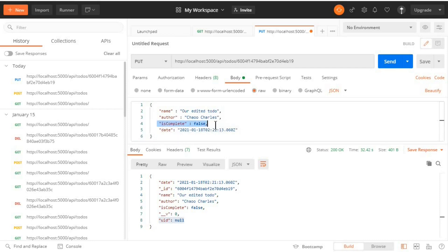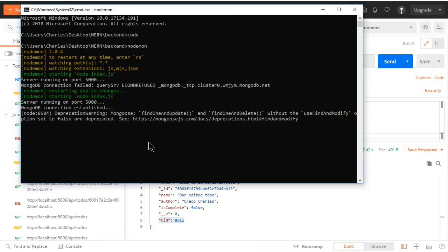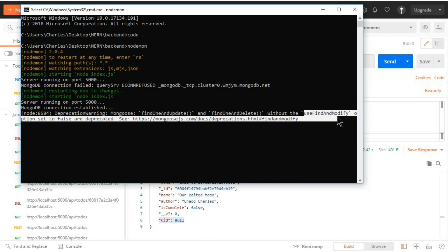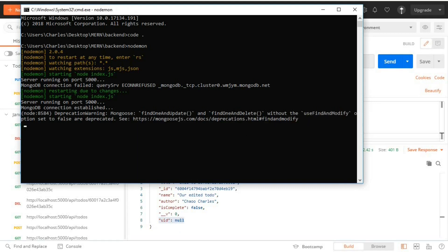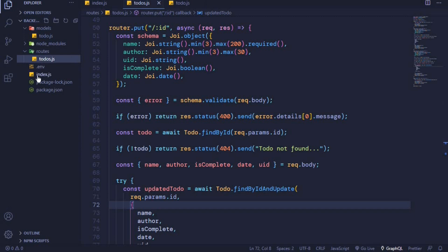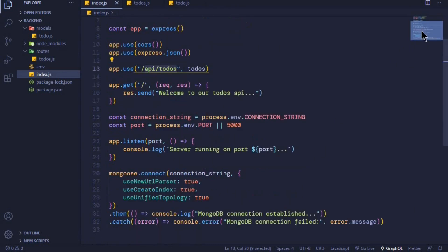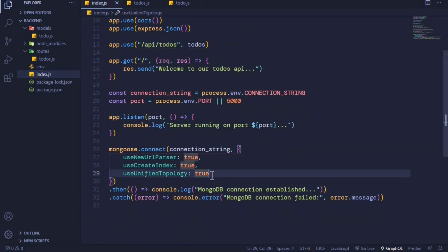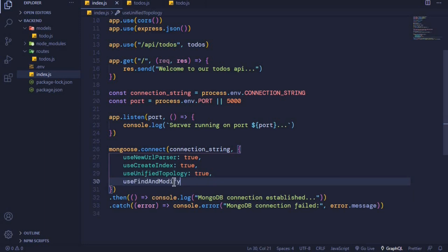Now when we performed this request there was a duplication warning appearing in our command prompt. It's complaining that findOneAndUpdate and findOneAndDelete without the use of useFindAndModify set to force are duplicated. To get rid of this warning we should add the useFindAndModify option when connecting to MongoDB. I'll come back to the code and go to index.js, scroll to the bottom, and add this option set to false.